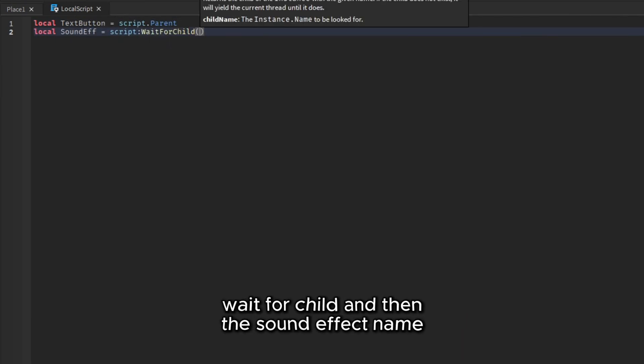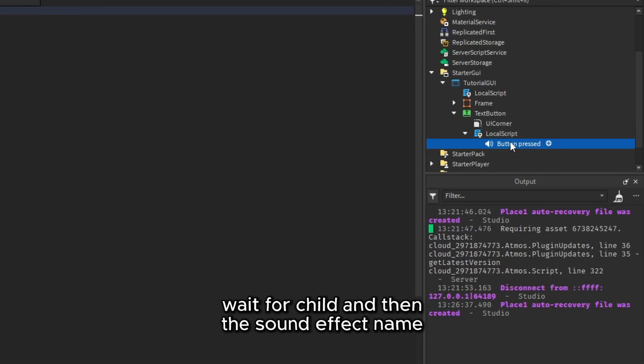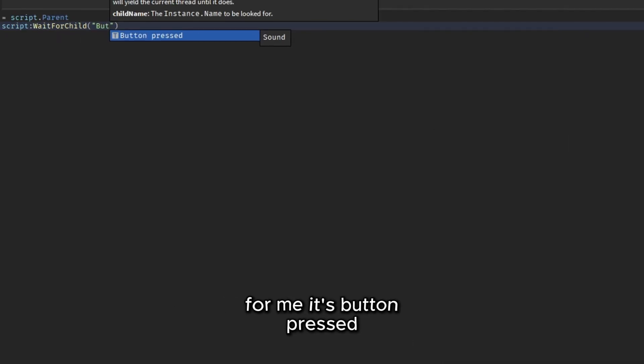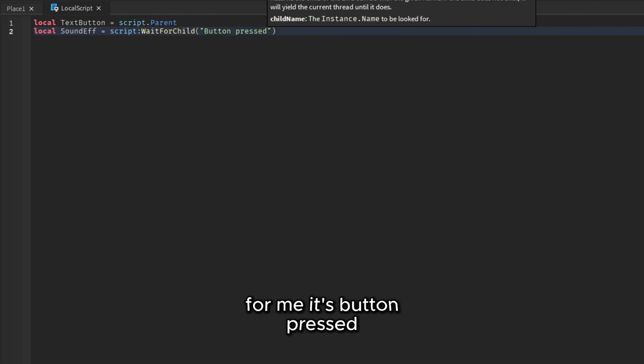Wait for child and then the sound effect name. For me it's button pressed.